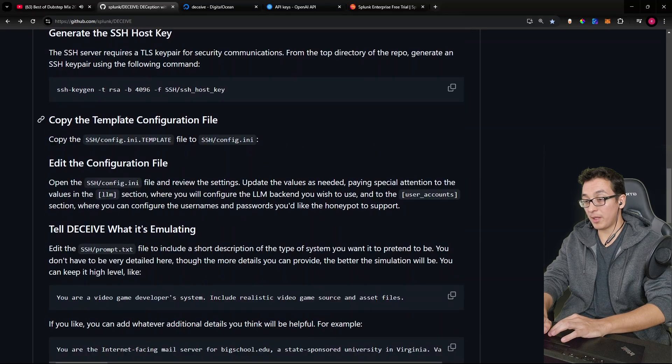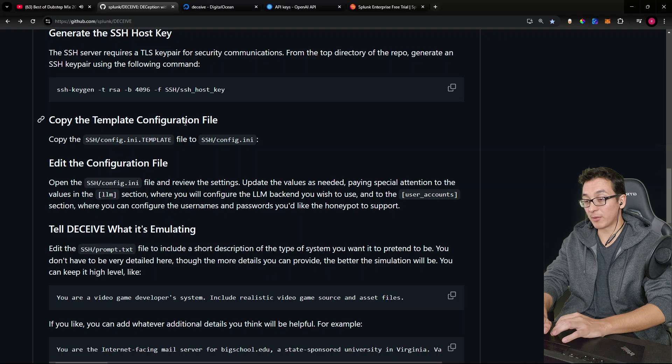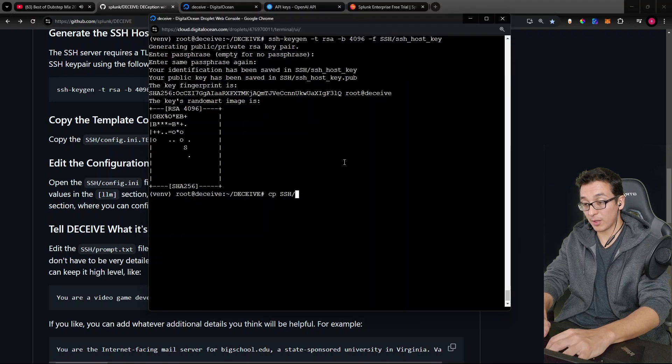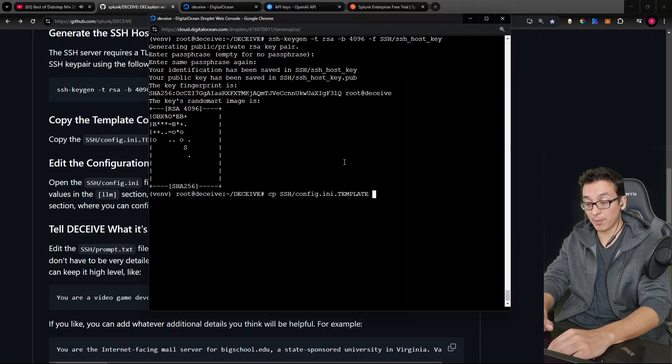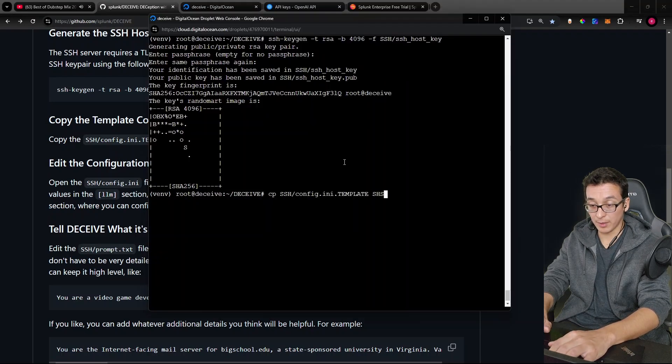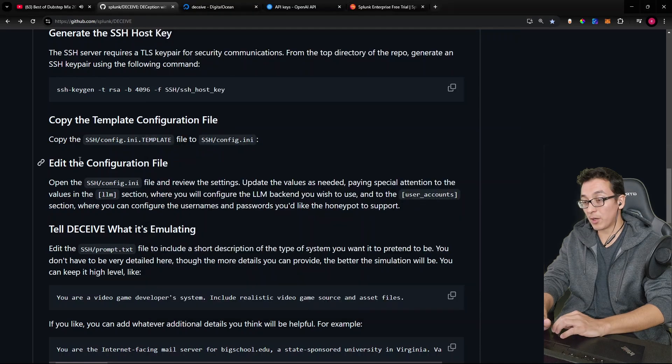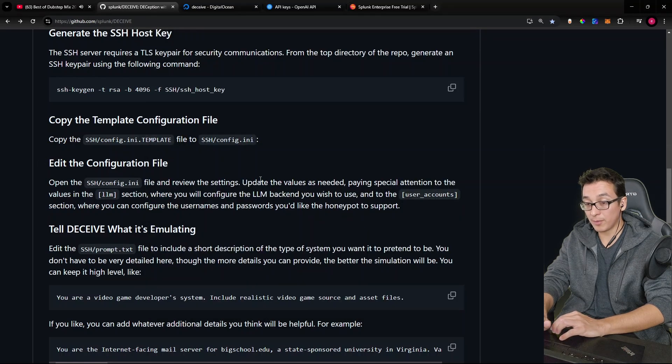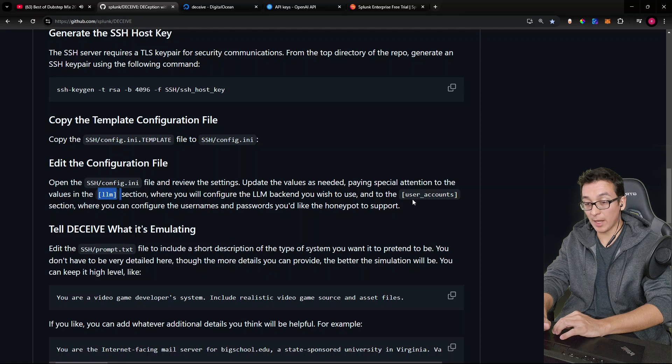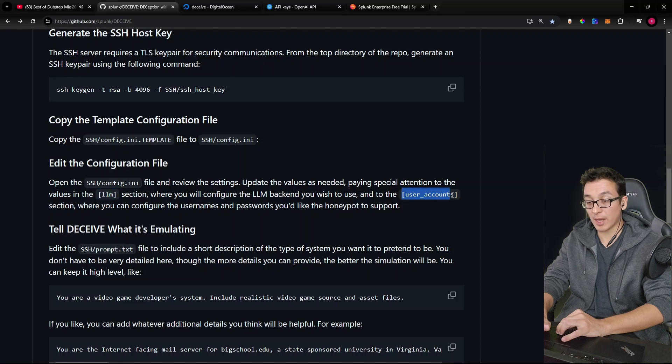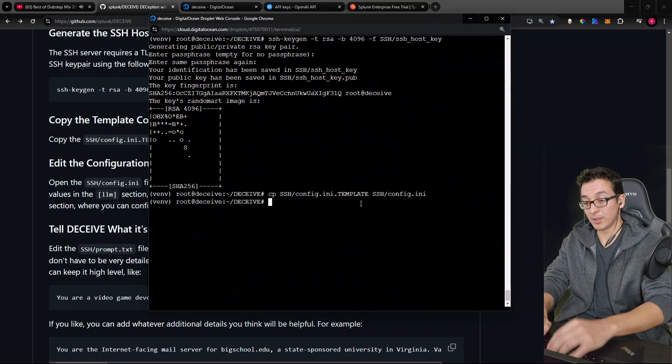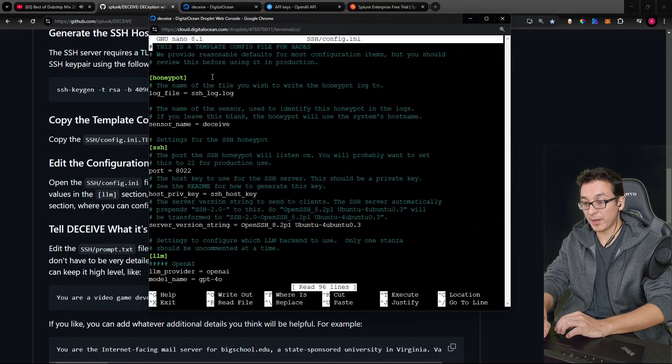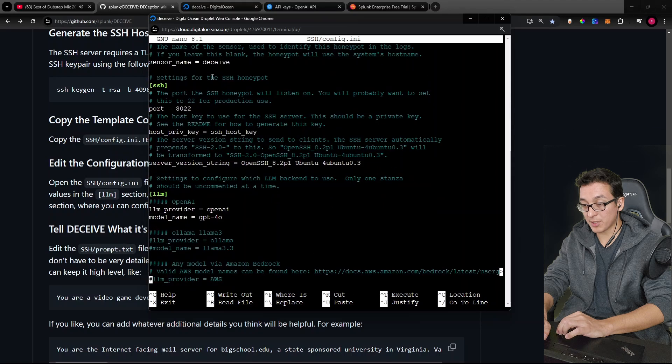So we're going to copy the template configuration file. So we will run a copy SSH on the config template to be config.any. Next, we're going to edit that configuration file, paying special attention to the LLM section and the user account section. So let's go ahead and nano that.